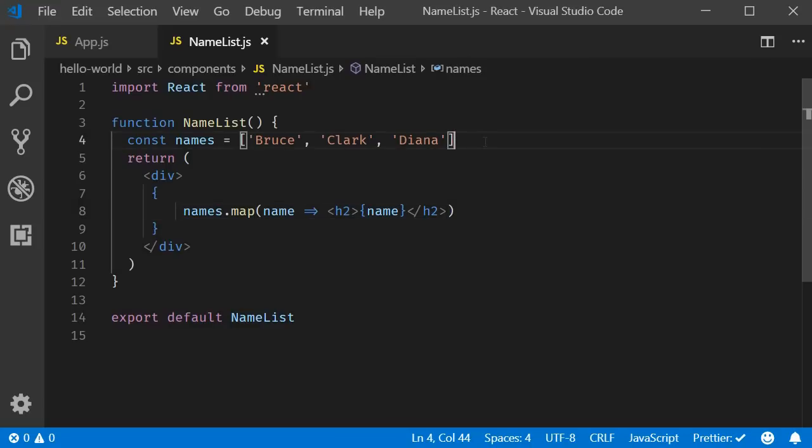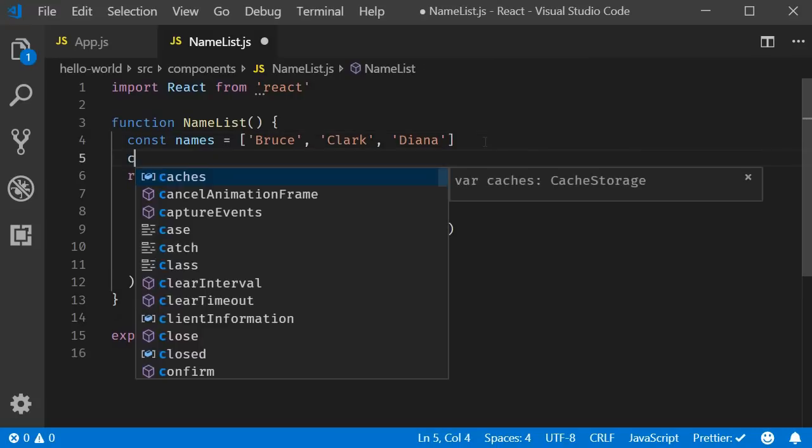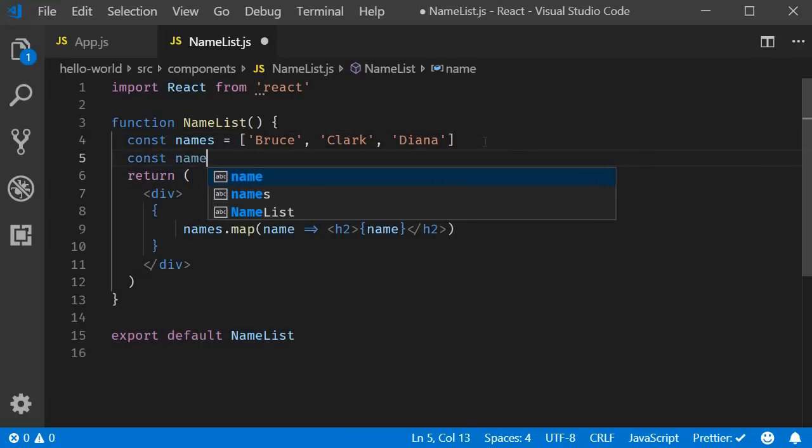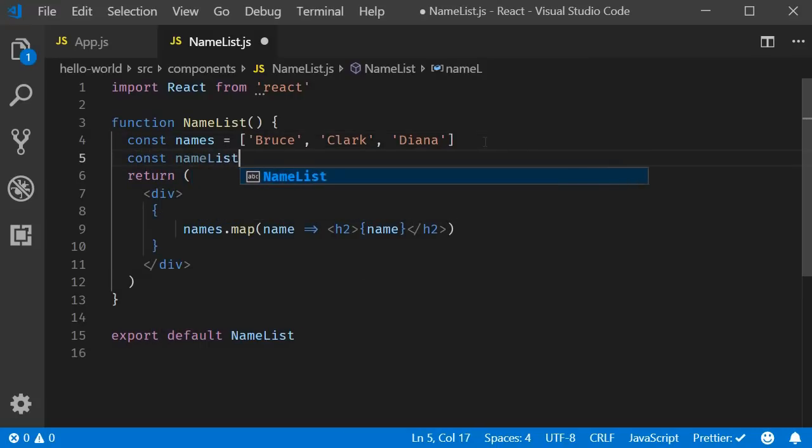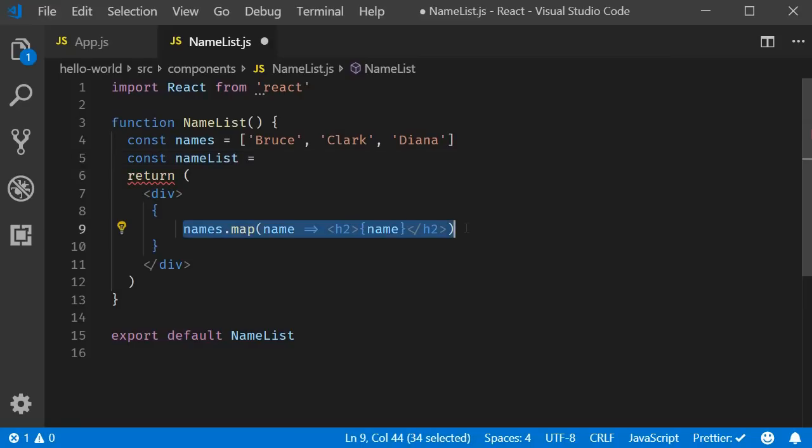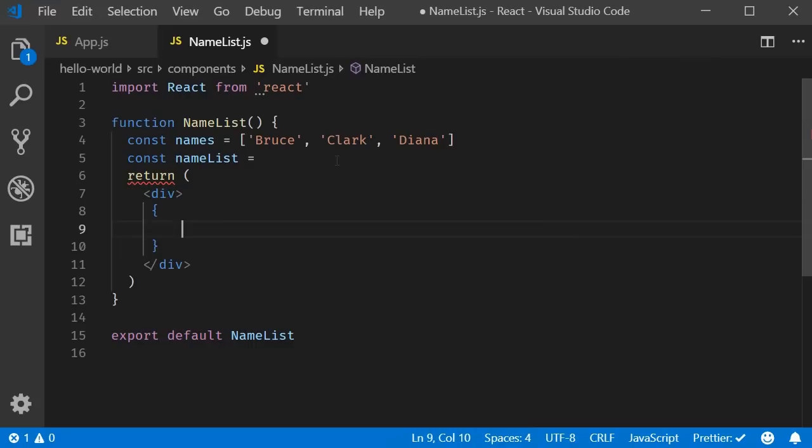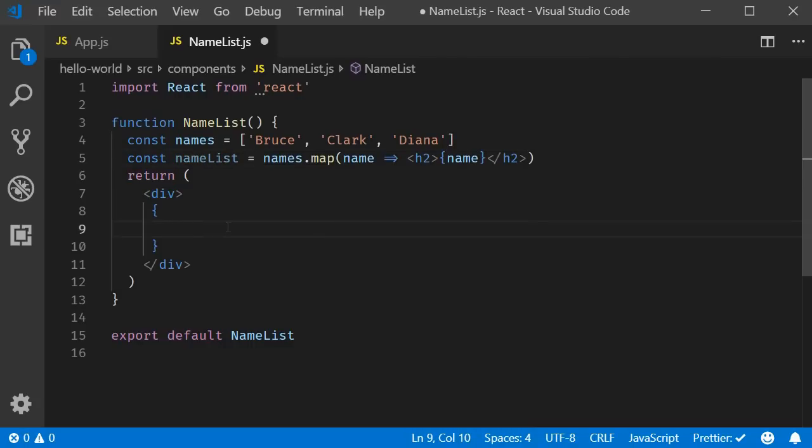So I am going to declare a new constant const name list and assign the result of the map operation. Then, in the return statement, I will simply include the name list in the JSX.